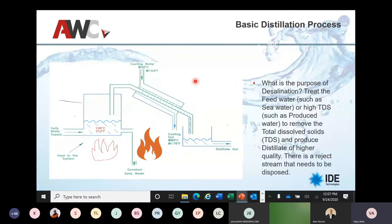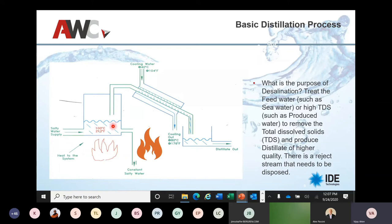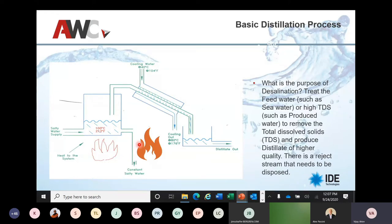What is the purpose of desalination? We need to treat feed water such as seawater or high TDS water. For instance, we can use reverse osmosis up to about 40,000–45,000 ppm TDS, but beyond that, what's the technology? That's where thermal technology comes into picture. We have a feed water, we need to treat it to remove the TDS — heat the water to 100°C to boil it, then cool or condense it and we get distilled water. There is a brine stream coming out which is highly concentrated and needs disposal.